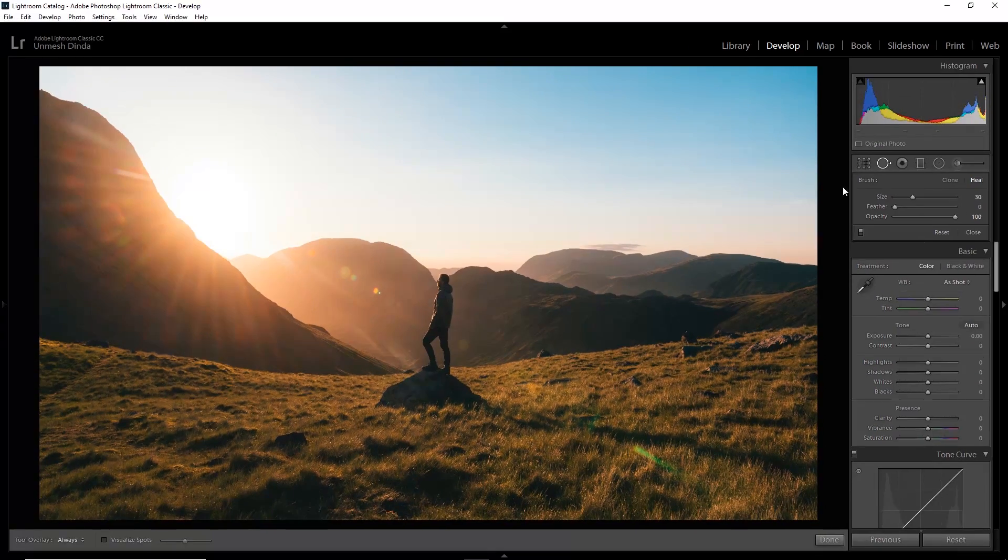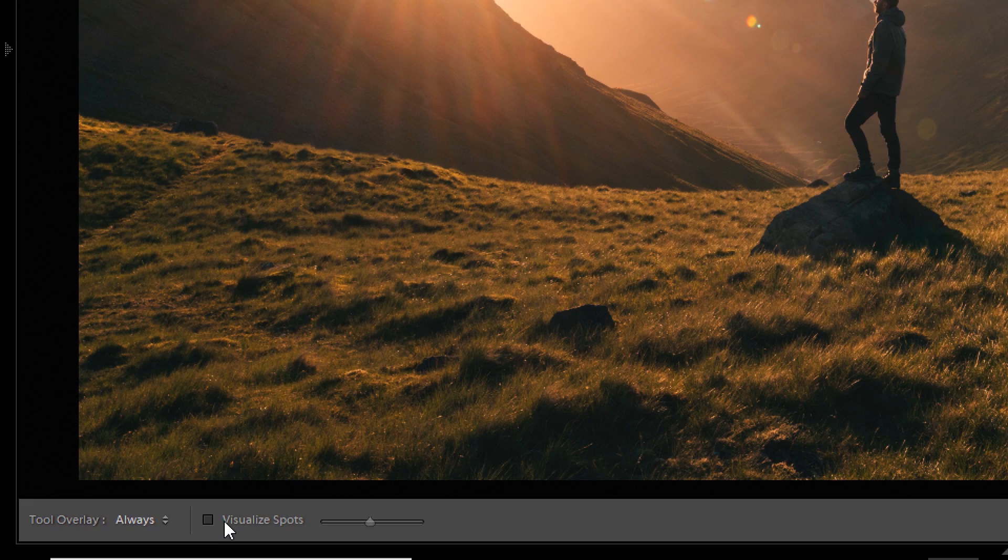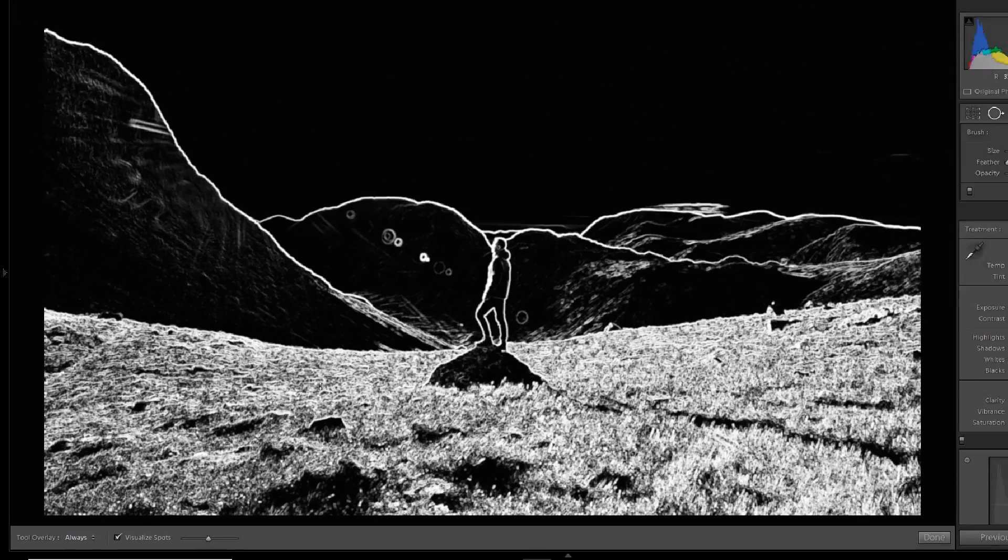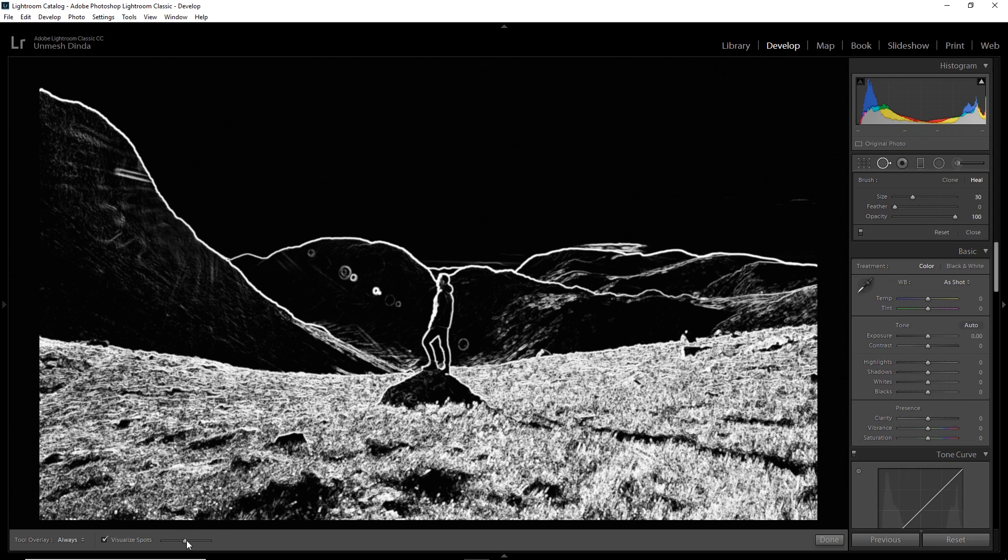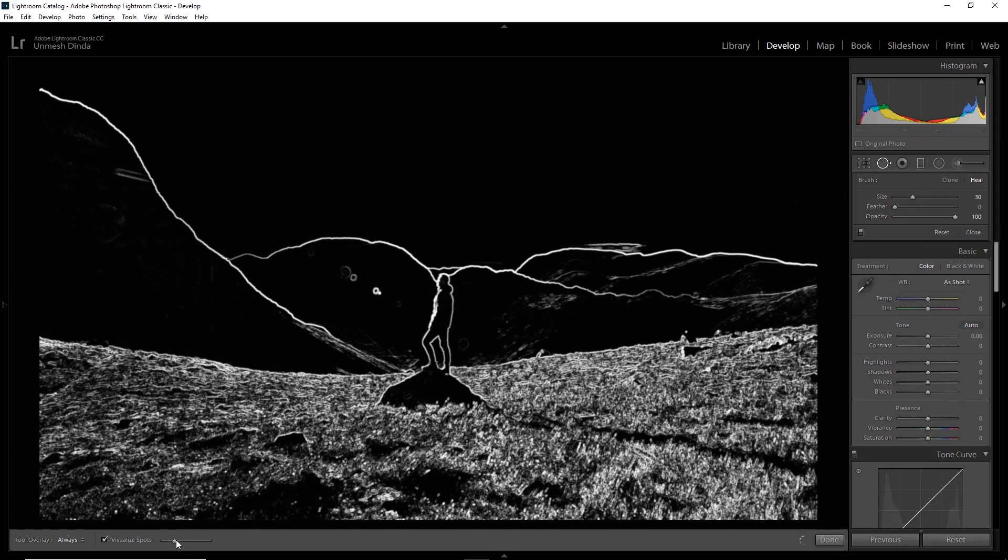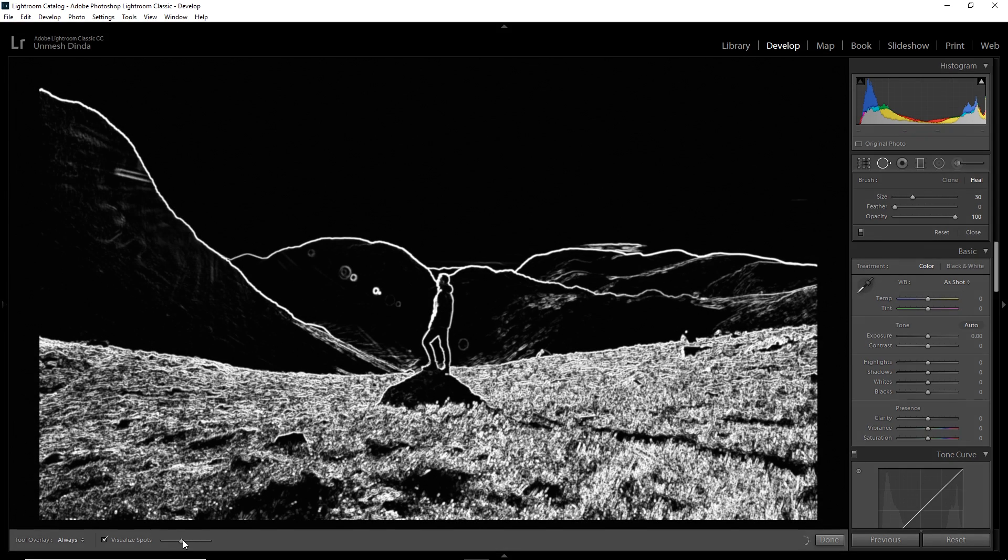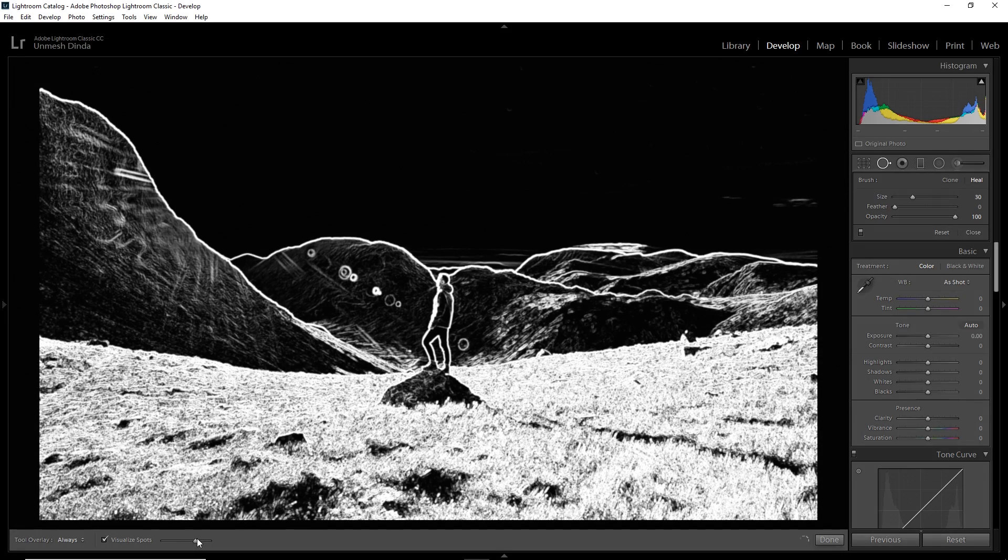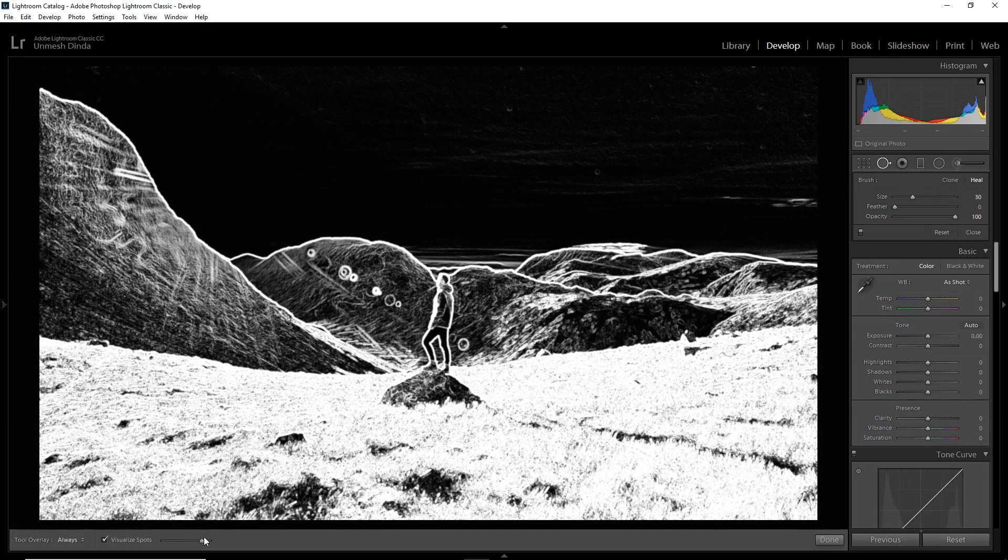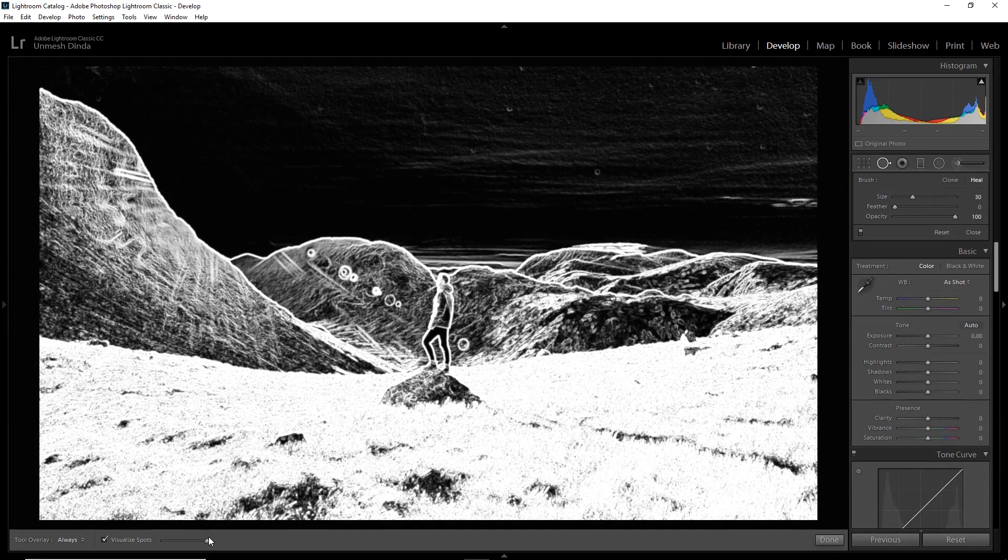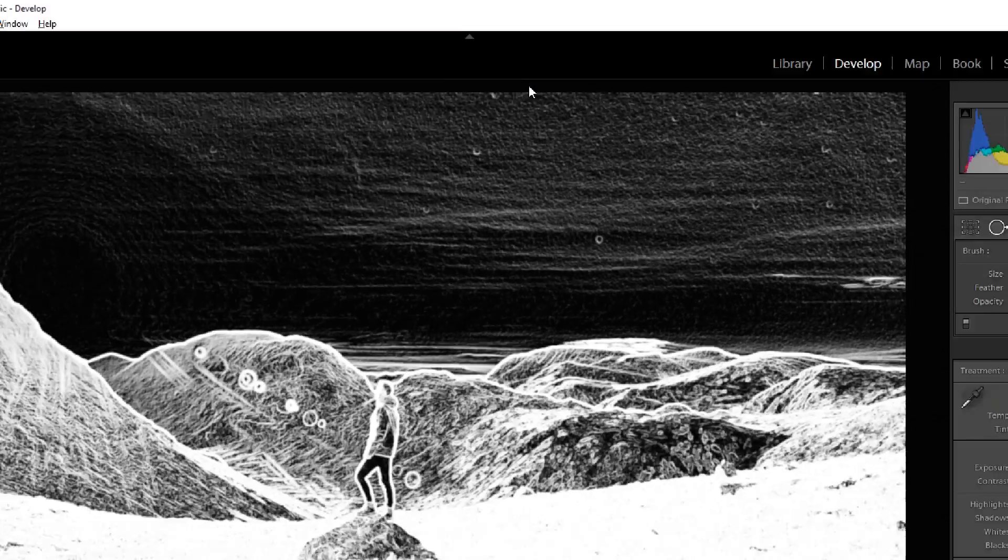Now, inside of that, at the bottom, there's a checkbox called Visualize Spots. Make sure you check that. It allows you to see whether there are any spots or not. So take the slider to the left and keep on increasing unless you see the spots. If you do not see the spots, there are no spots. If I take it to the right, still I cannot see any spots. But if I take it to the extreme right, have a look, there are some spots in the sky.